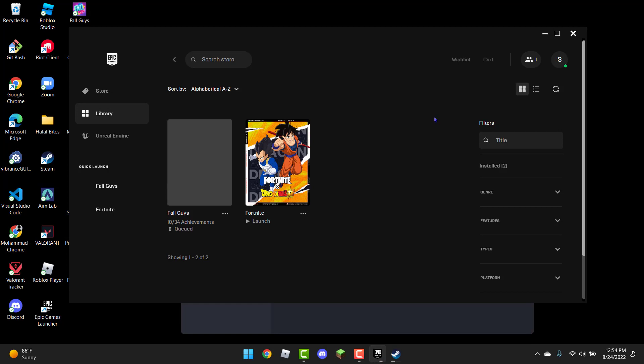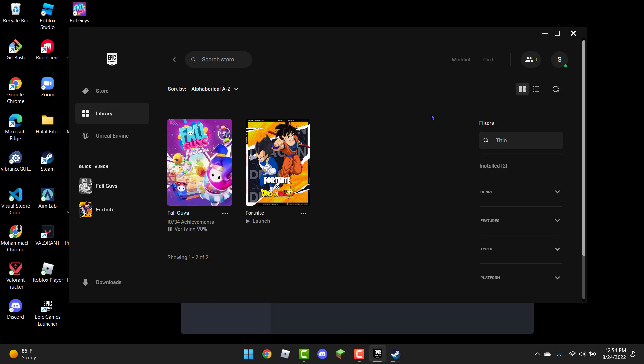And now once that is done too, your game should be running. If these things did not work, what you can always do is just restart your PC, and just open it back up, and everything should be running fine.